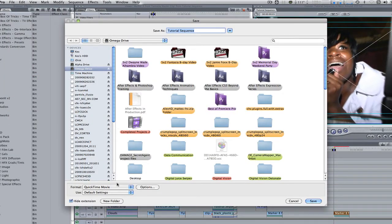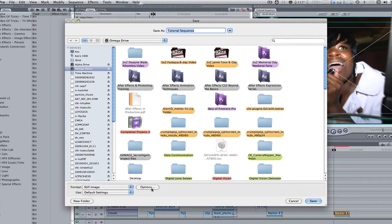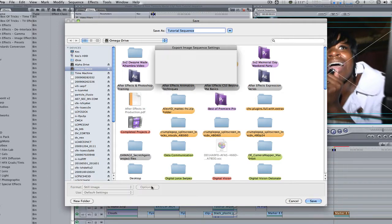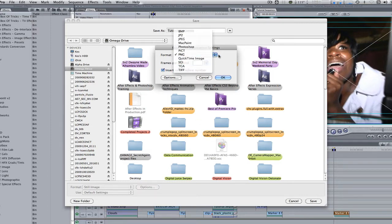Change the format from QuickTime movie to still image. Click on the options button. Change the format to either PNG or TIFF and then disregard all the other settings.